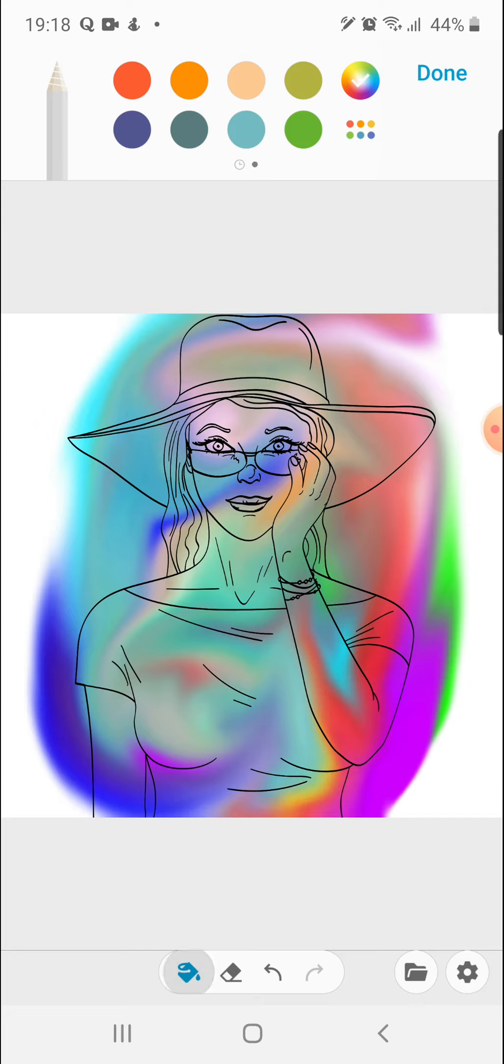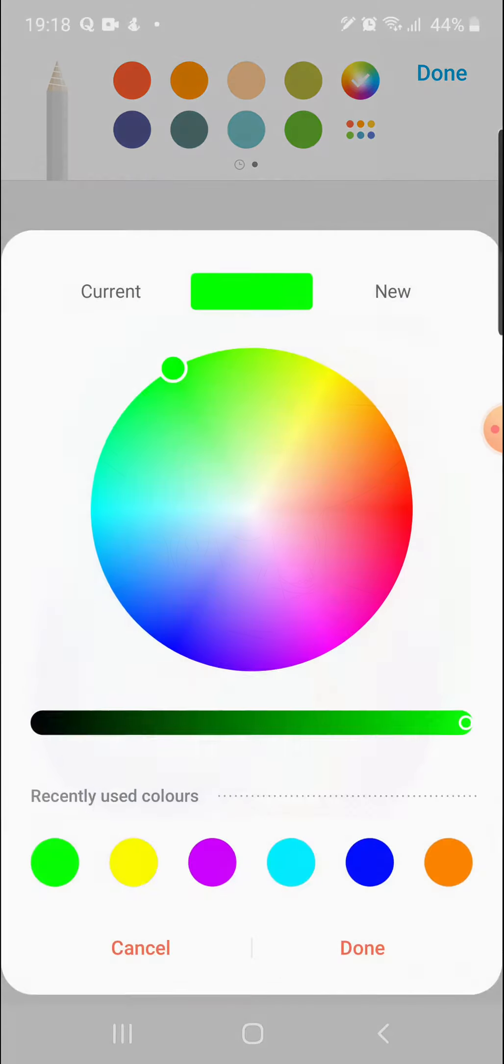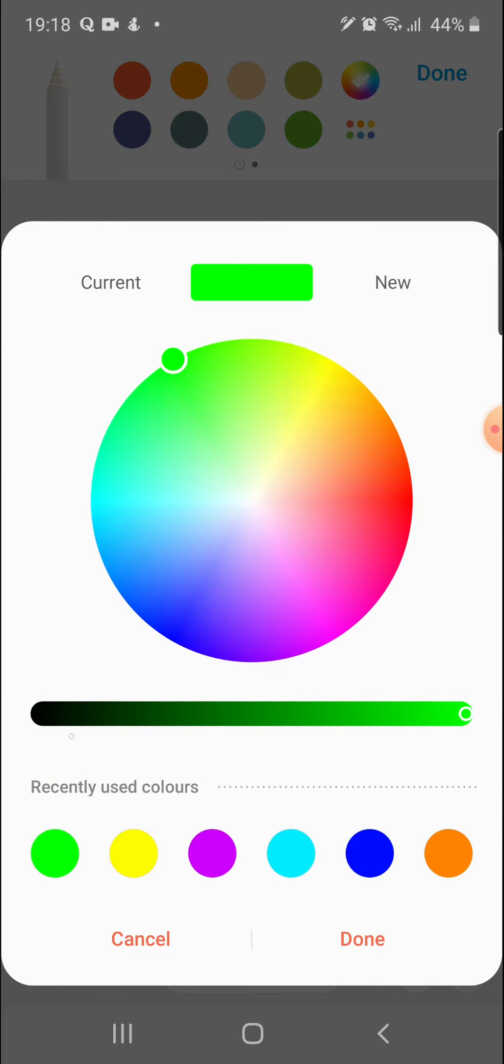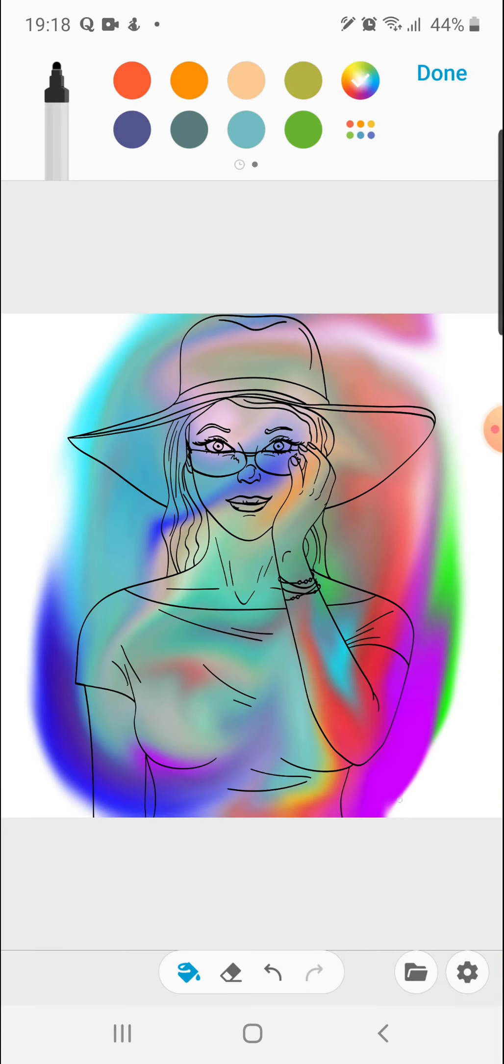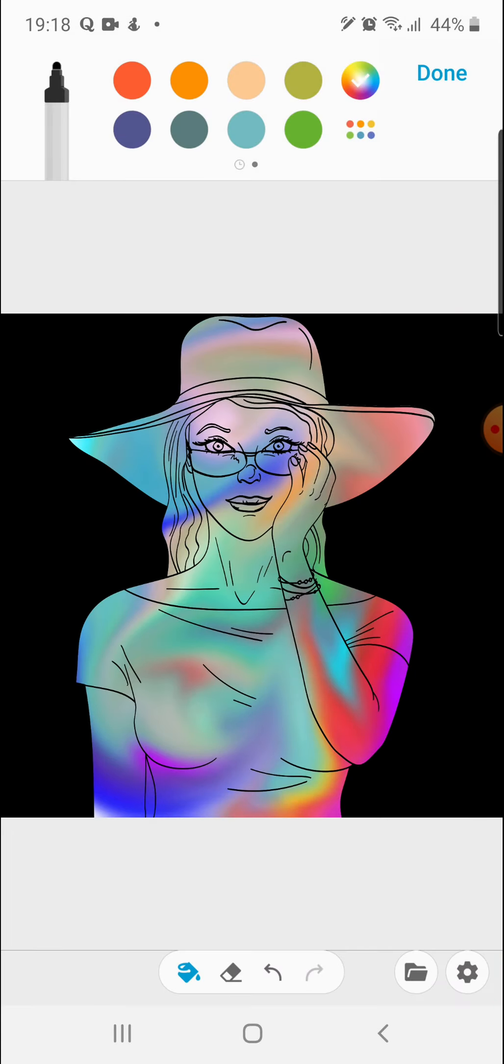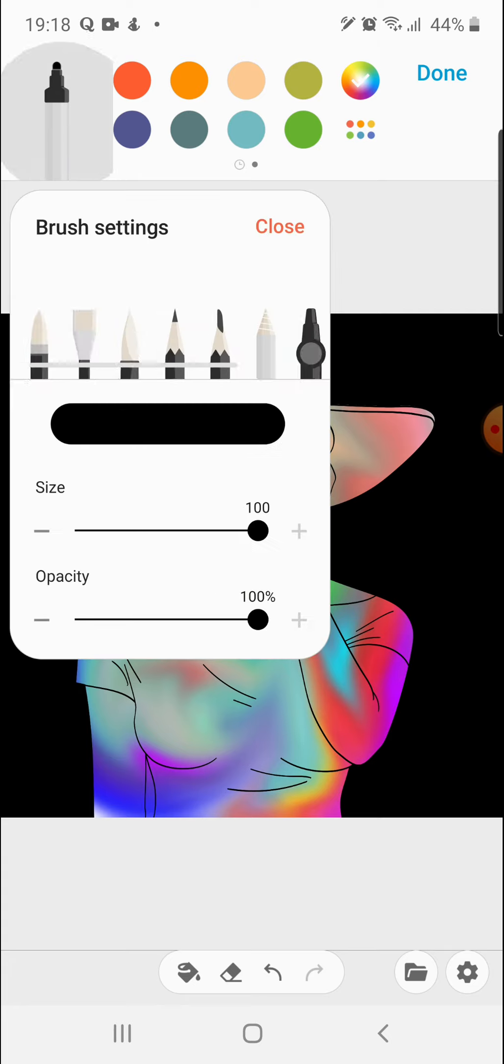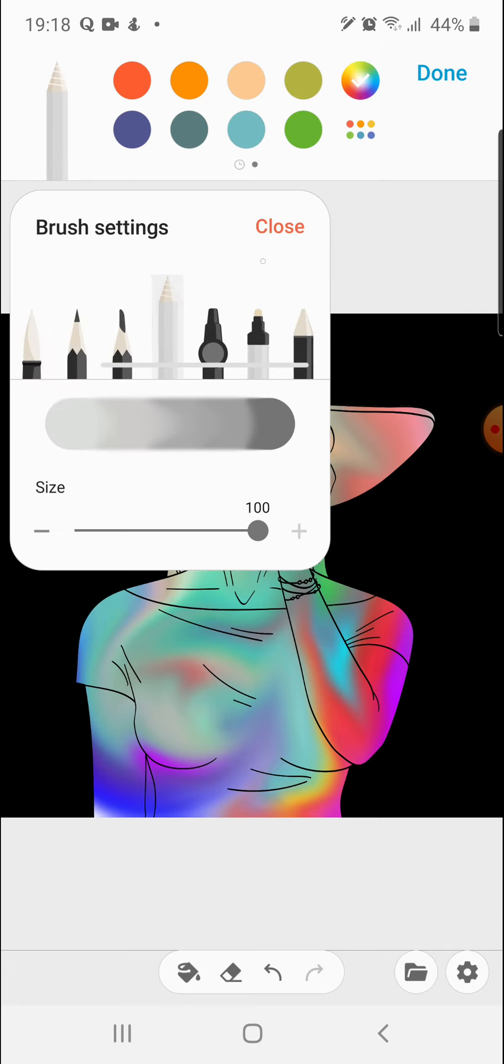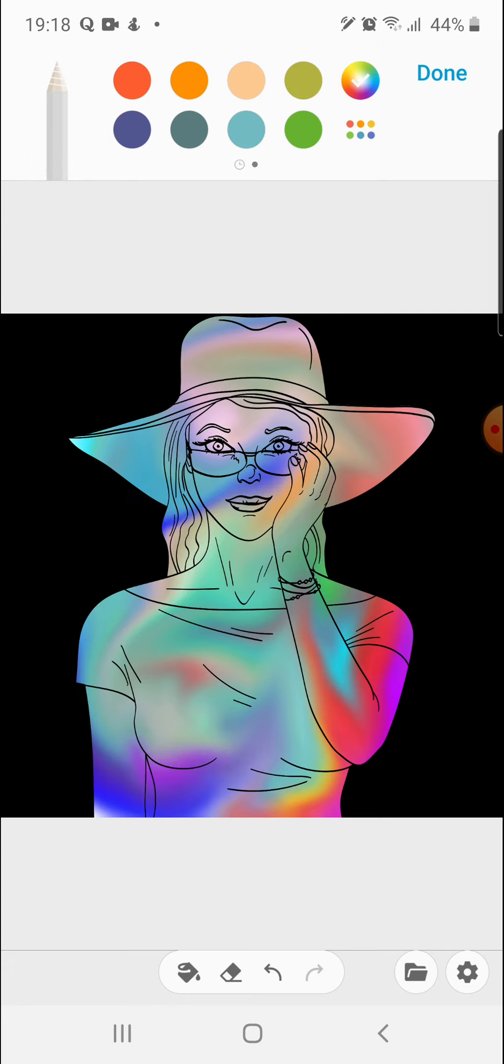And the next thing I did was just paint my background black using the paint bucket. So there we have it. Now we have a colorful dress. Just gonna blend and mush this part a little. Okay I think that's enough.